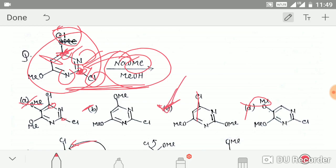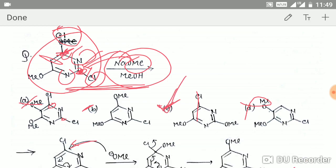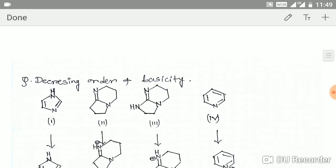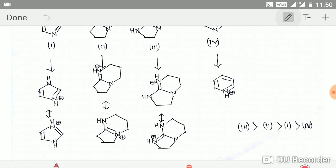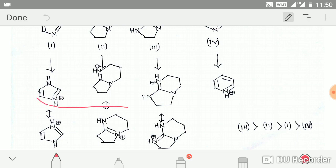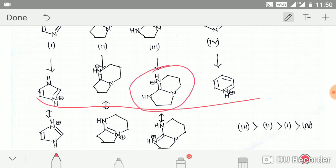The second question asks you to predict the basicity order. To do that, you compare the stabilities of the conjugate acids. Looking at the conjugate acids shown, due to the presence of the guanidine structure, one of them will be most stabilized.